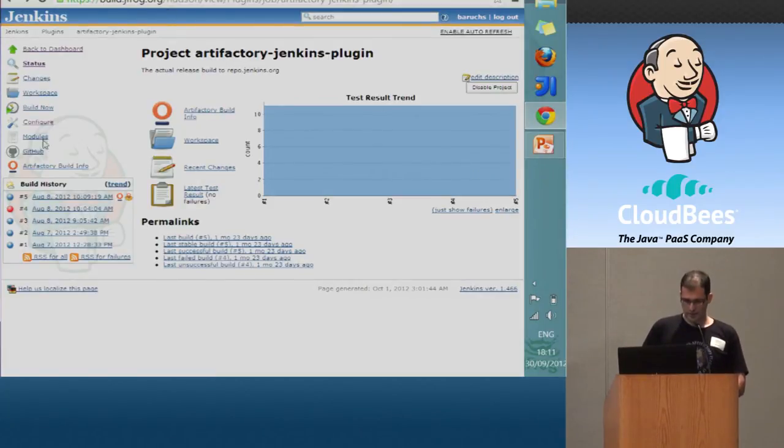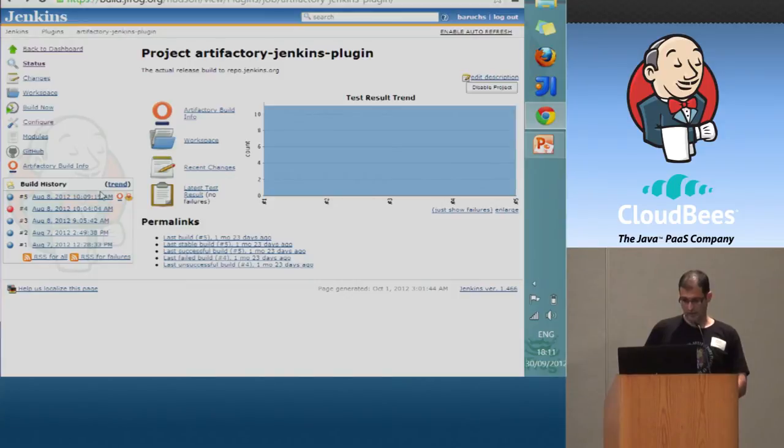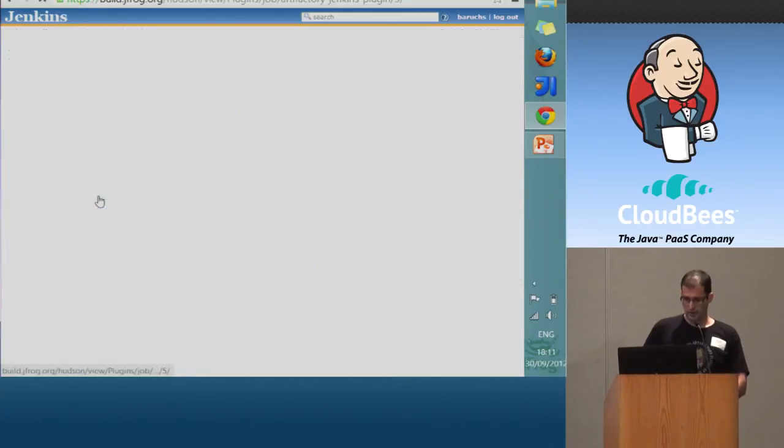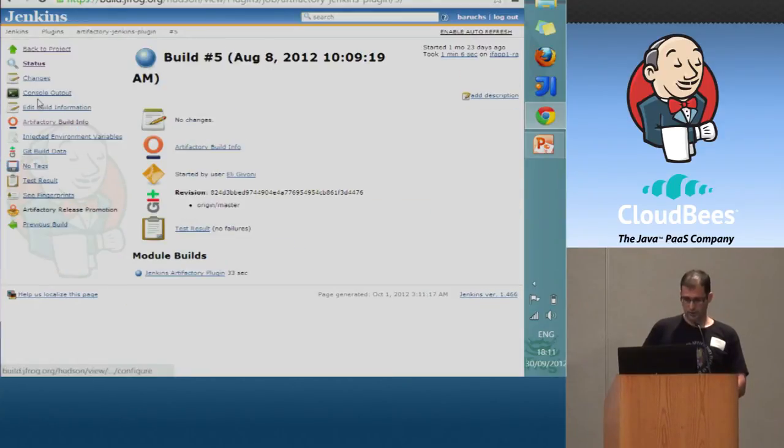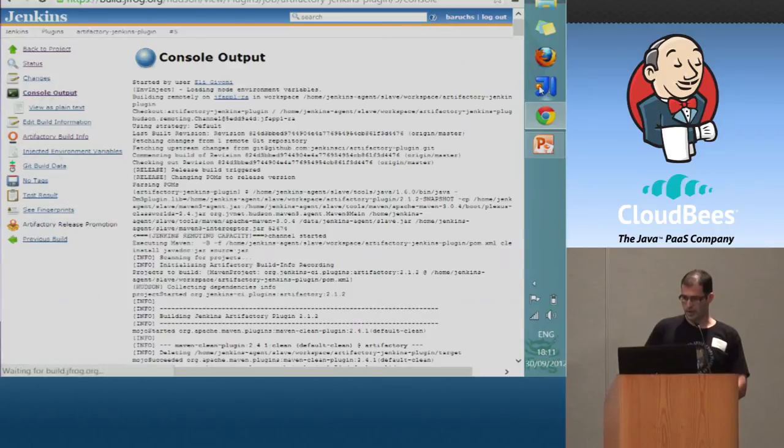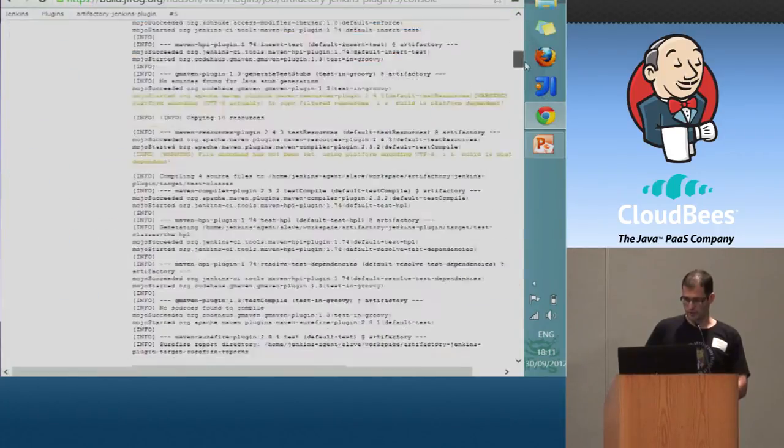And we can see here inside the last build, let's go to one of the builds, and go to the console output to see the upload actually happening.